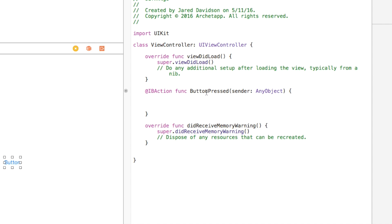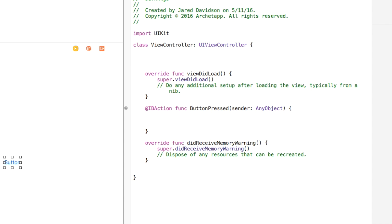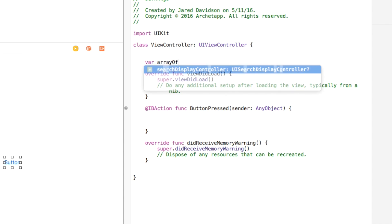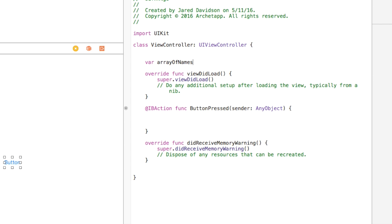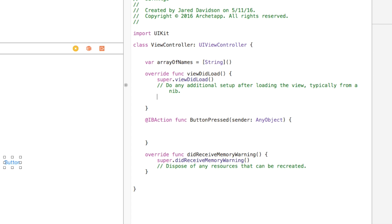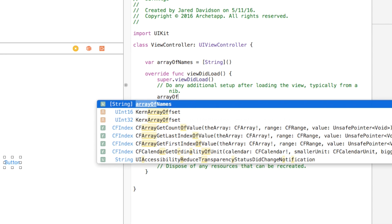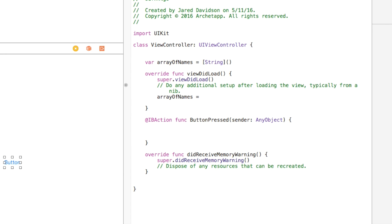Before we delve into the button pressed action, we need to head up here and create a new array. So this will be "var arrayOfNames", which is the array of names connected to our view controllers. We're going to set this equal to an empty array of strings. Then inside of viewDidLoad, this is where we're going to add things into that array of names, setting arrayOfNames equal to an array.